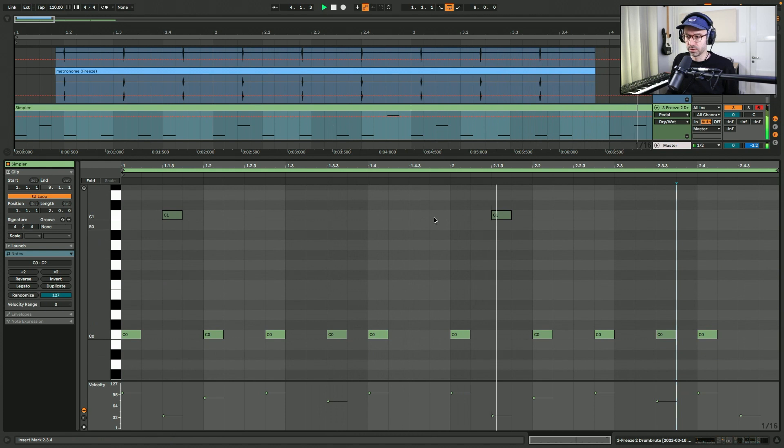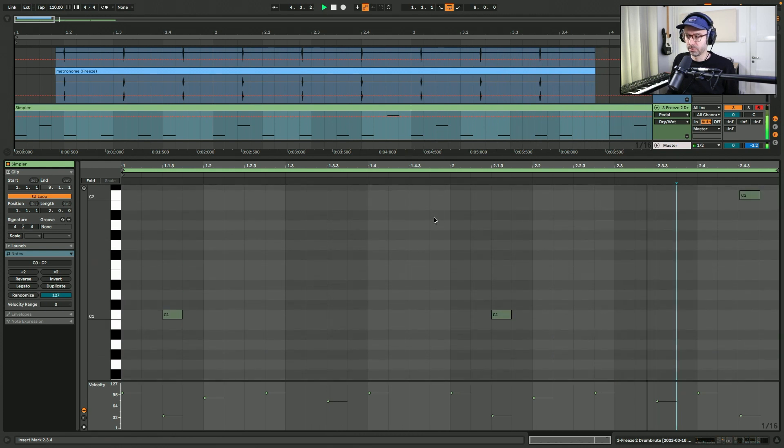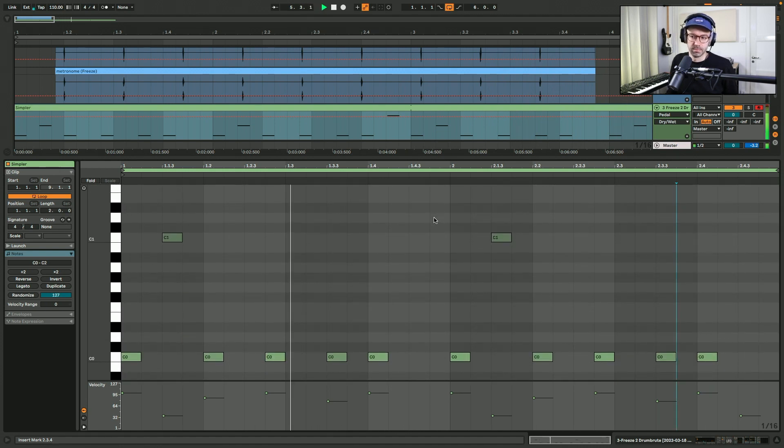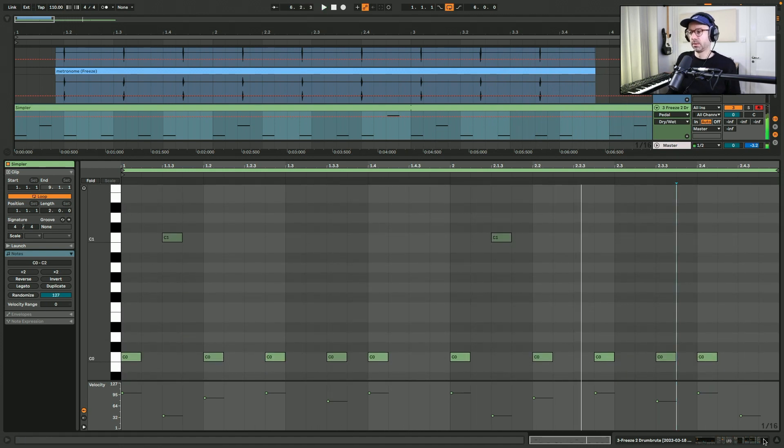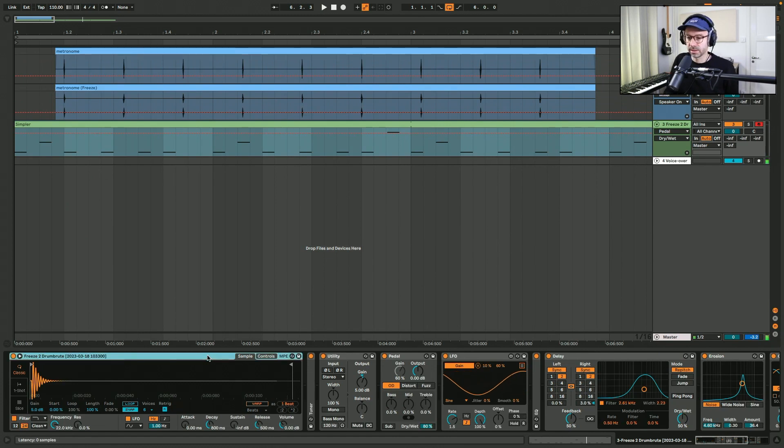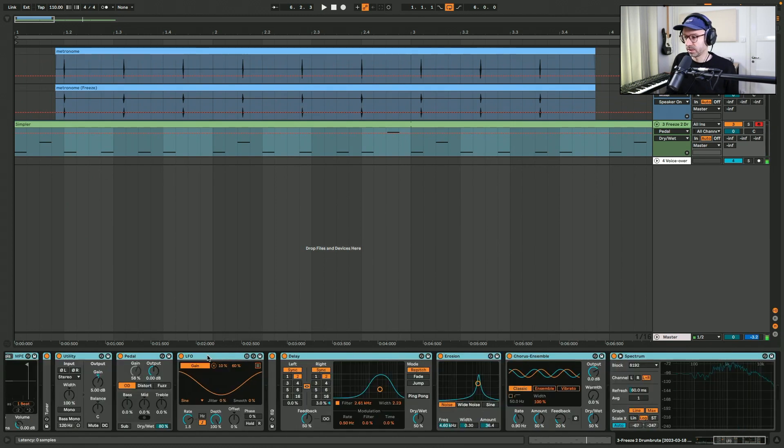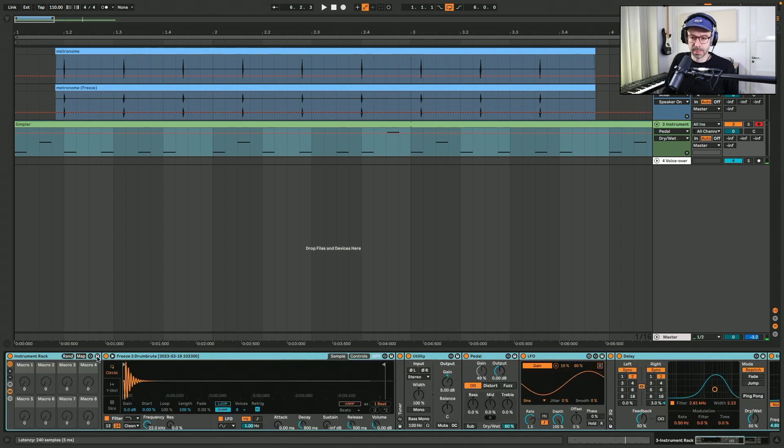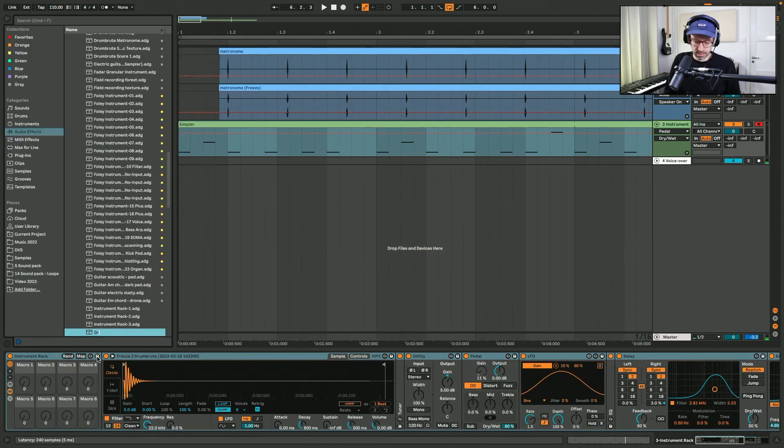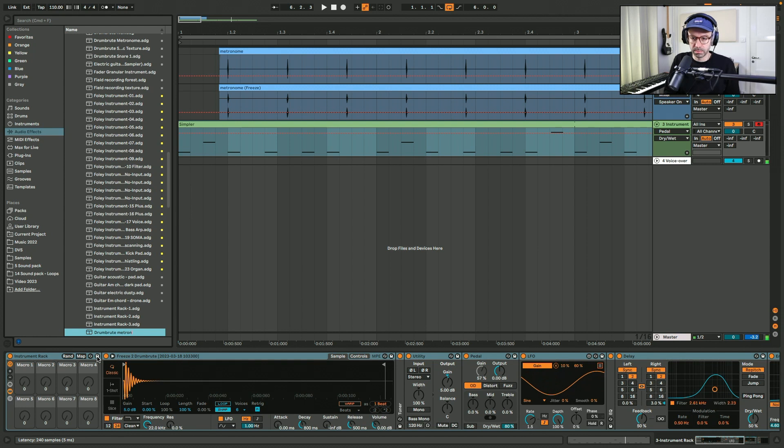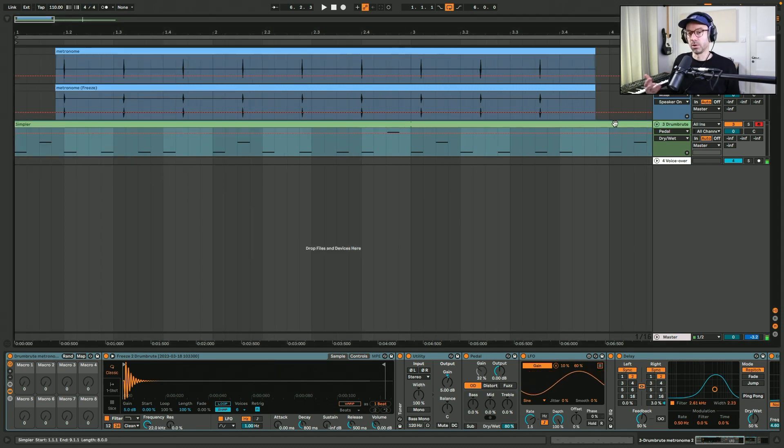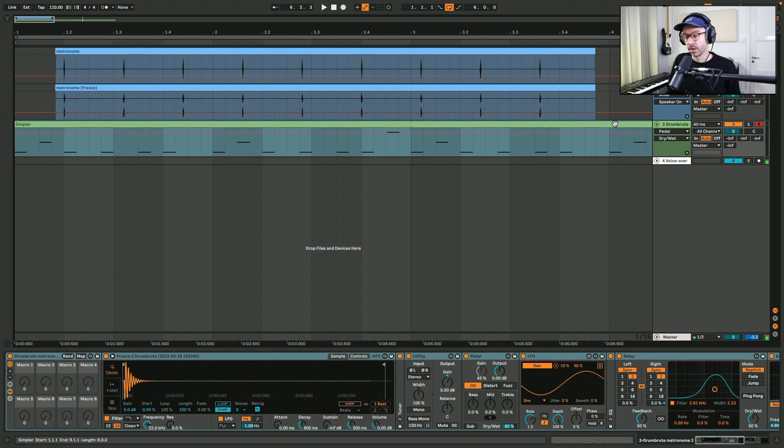So it's in three different octaves, it's a C. So the next thing I'll do is group all these devices together. I'll save it as an instrument rack. And I will also export this loop as an audio loop so I can use it whenever I make a new track.